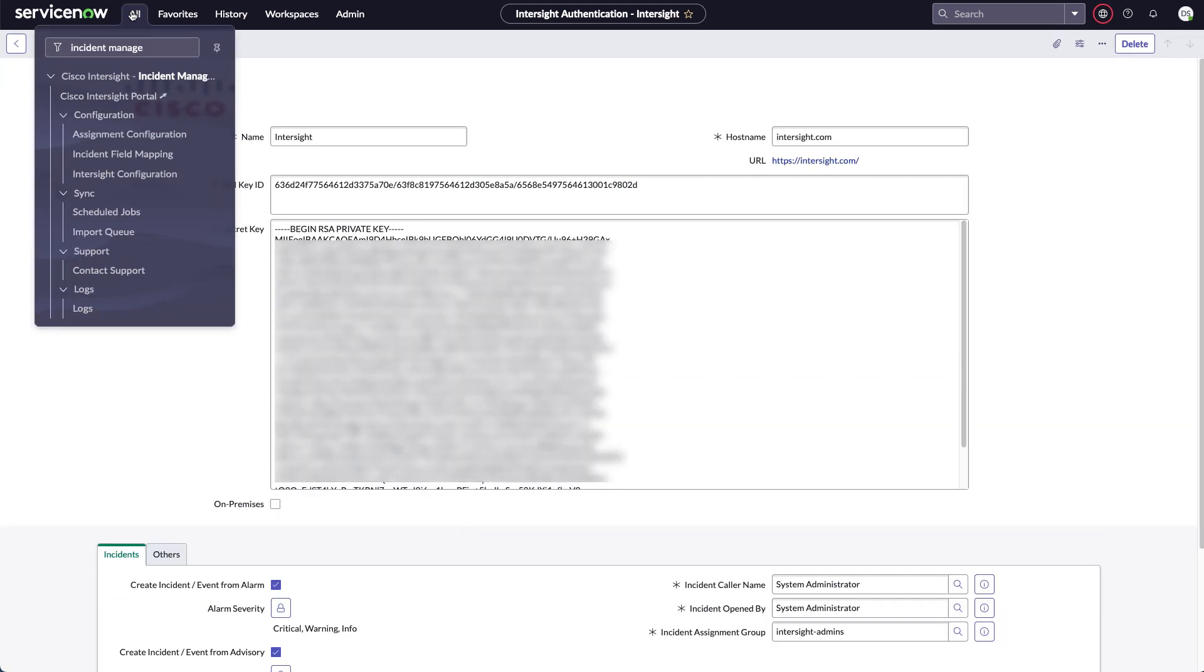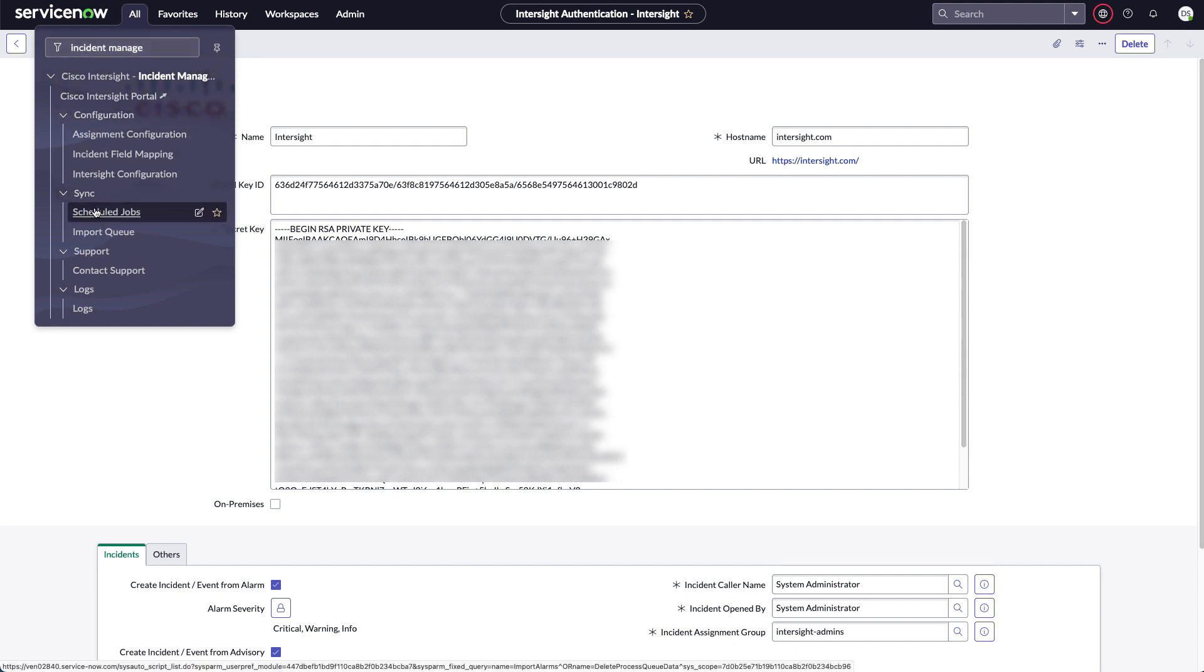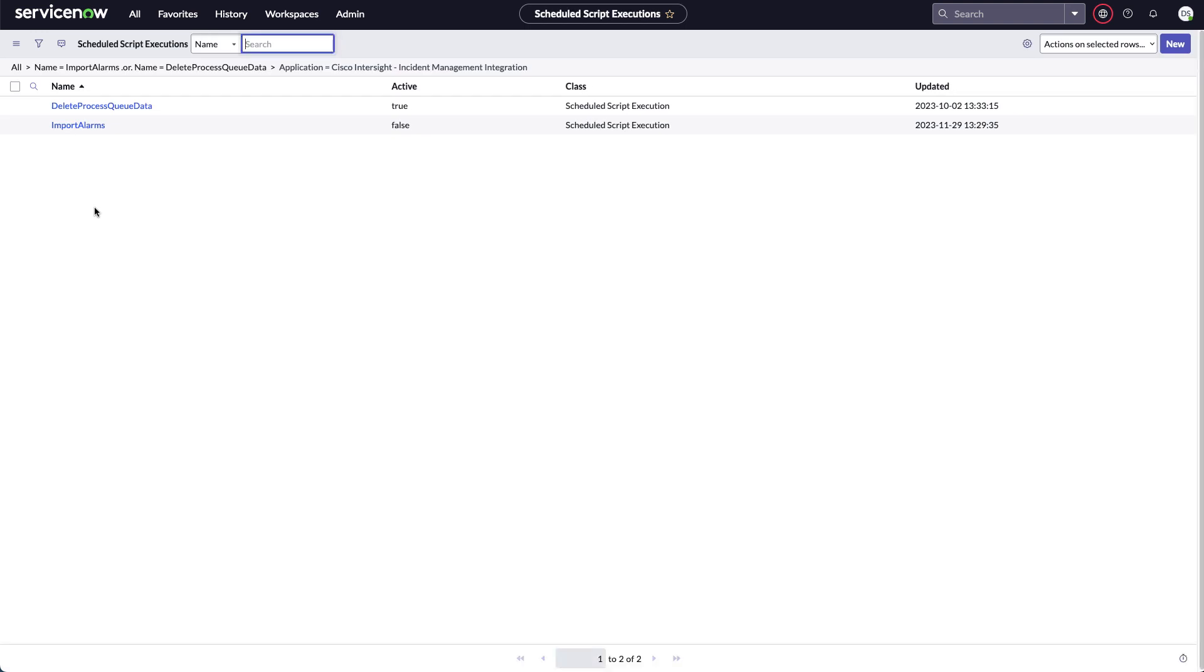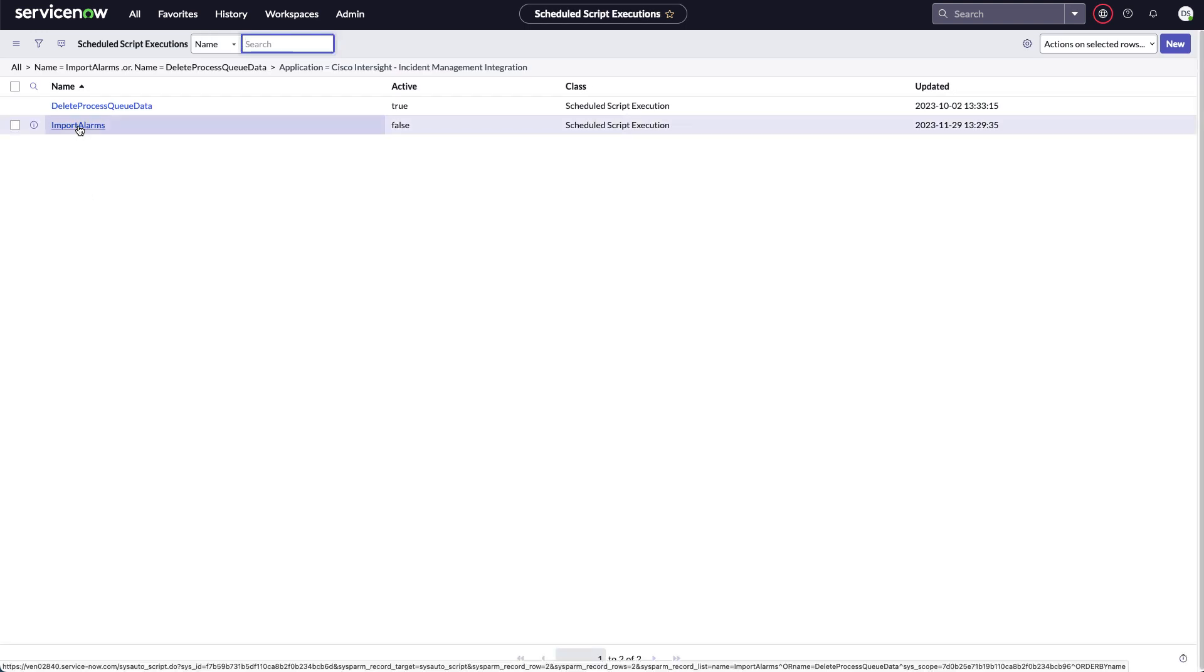So the next part of config is to go to incident management and under sync is scheduled jobs. And if I click that, I'll see the import alarms. And if I go into configure this, I can set this to active.